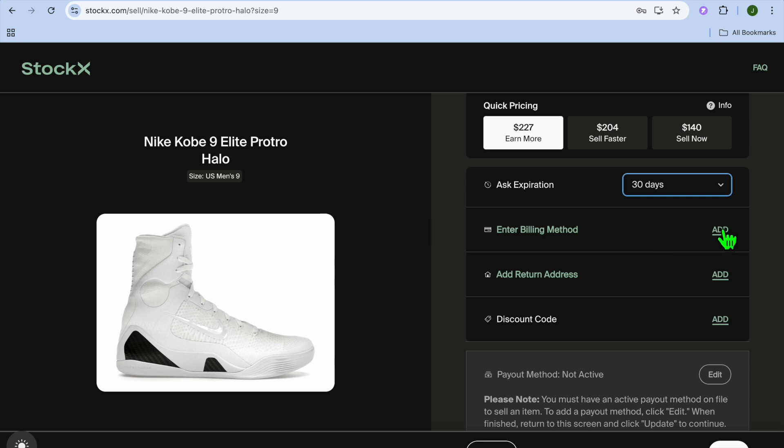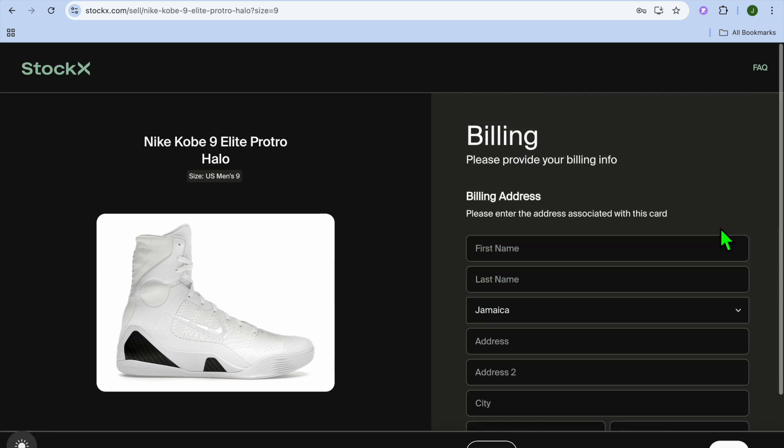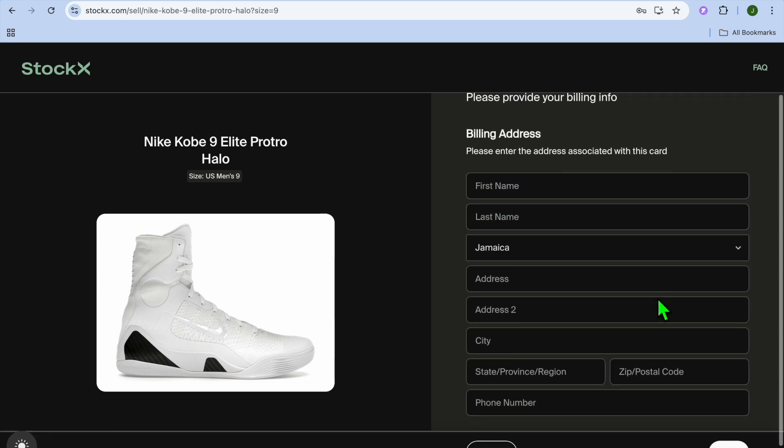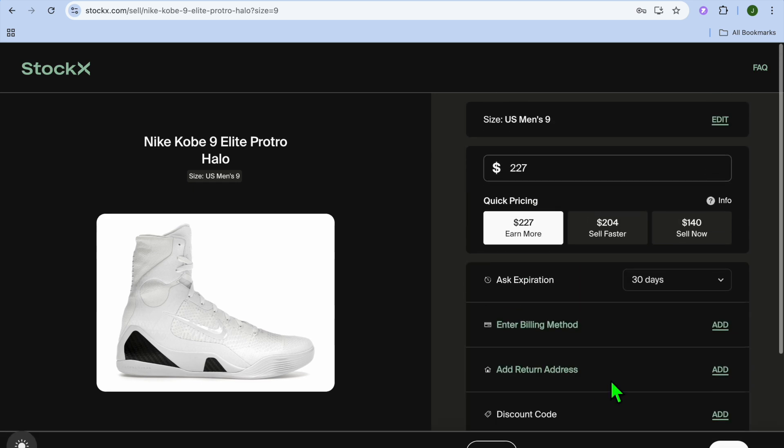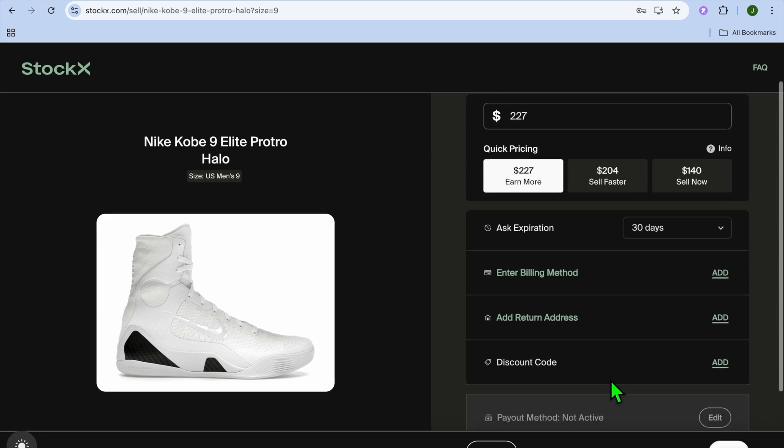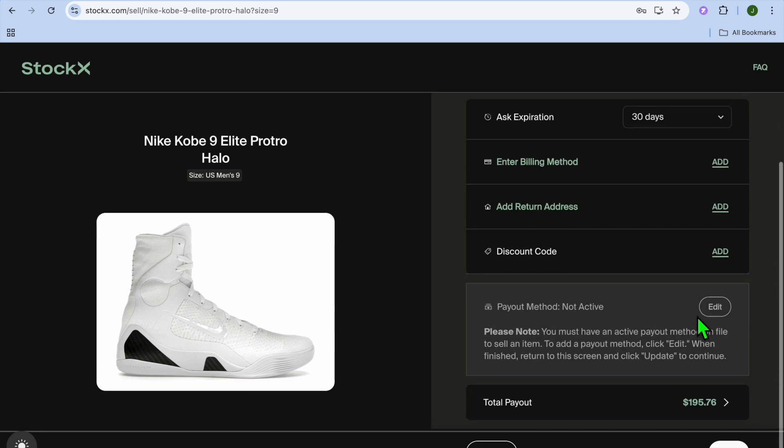Then you're going to add your billing method. Tap on add and from there you can fill in your first name, last name, and so on. Then you can also add in your return address.